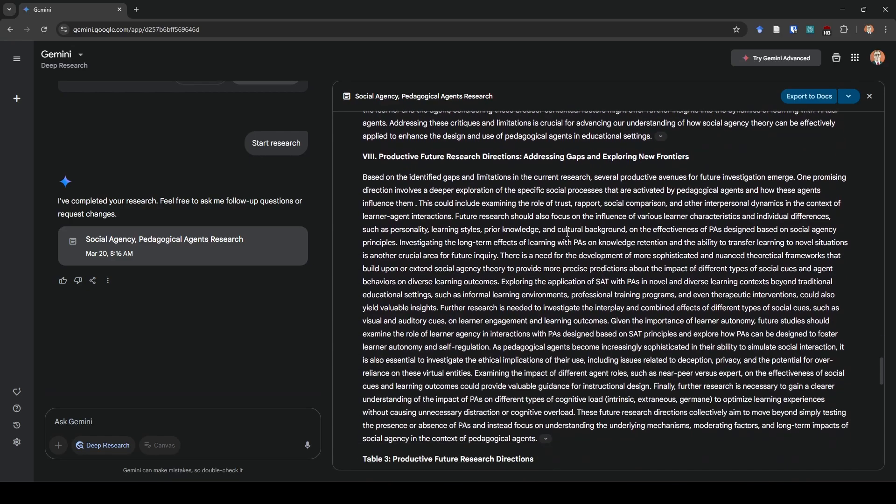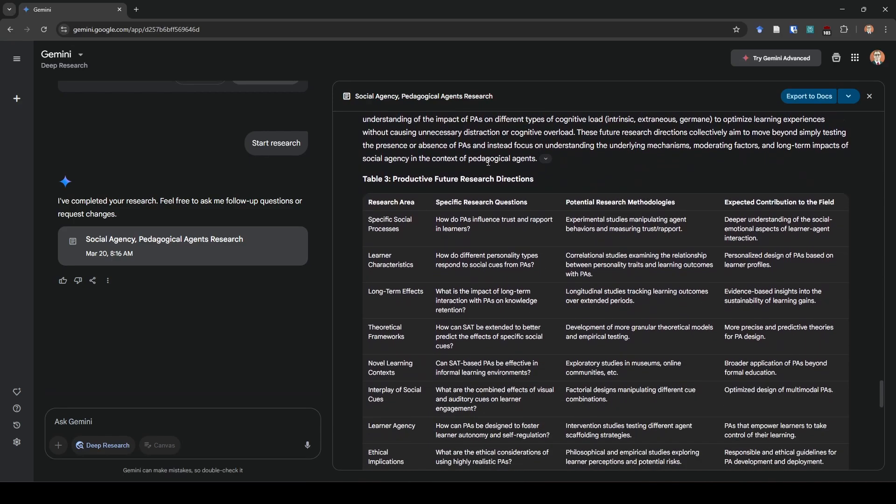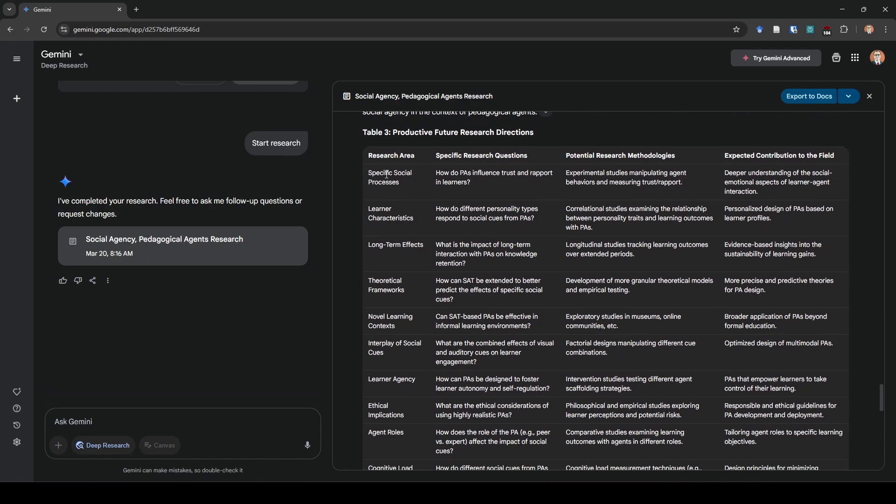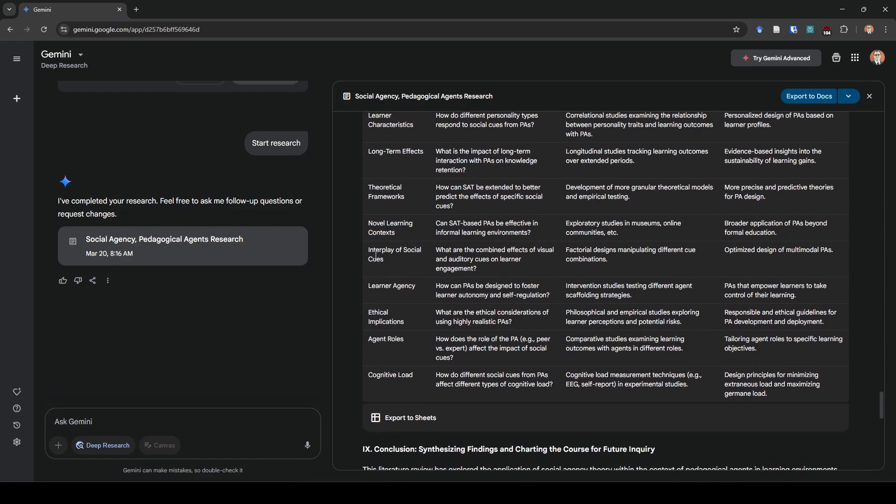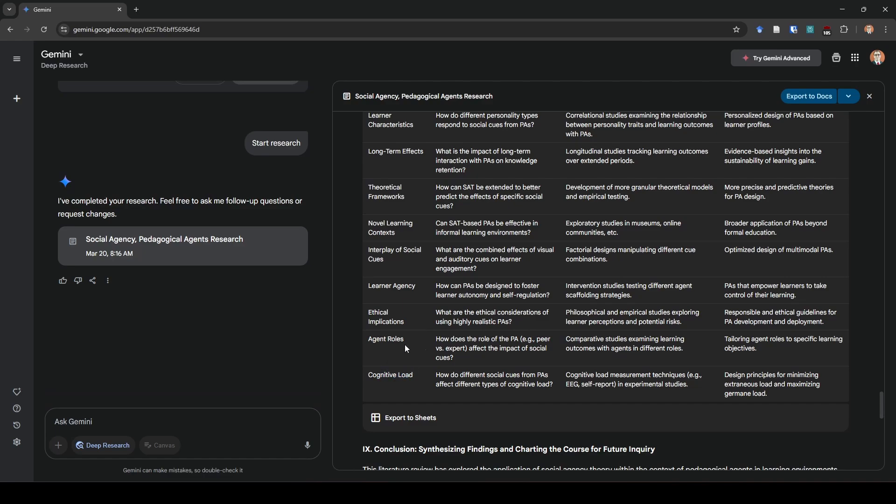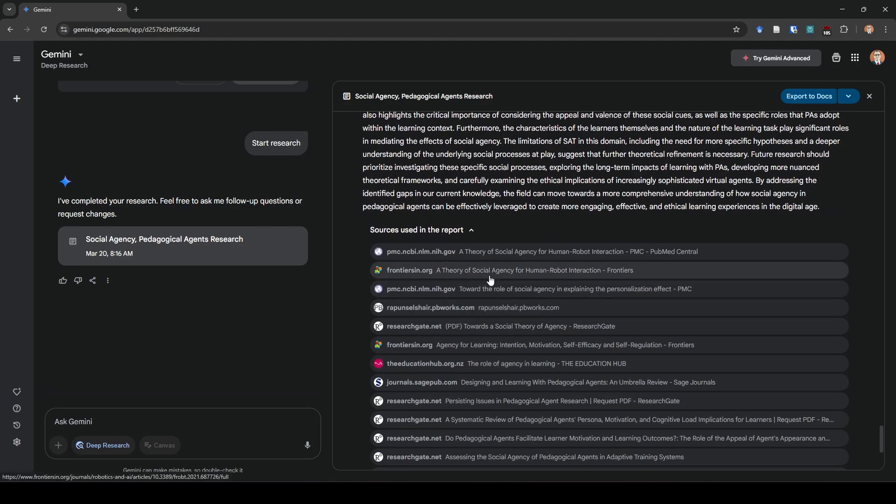Moving forward, it gets to the actual point of the second part of our prompt: productive future research directions. When we scroll down again, we have a nice little table. Specific social processes - yes, this is what I definitely think we need research on. Characteristics of learners - yes. Long-term effects - yes. Theoretical frameworks - this really ties back into specific social processes. Novel learning context - that's the same as the other one came up with. Interplay of social cues - now this is an interesting thing. How do these social cues interact with one another? Ethical implications - yes. Agent roles - this is something that was researched a fair bit in like the mid two thousands. Same thing with cognitive load. Then it has a conclusion and it gives us our sources.